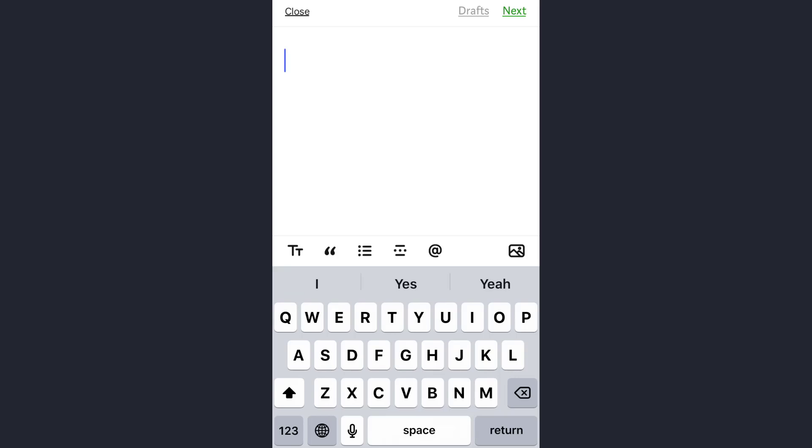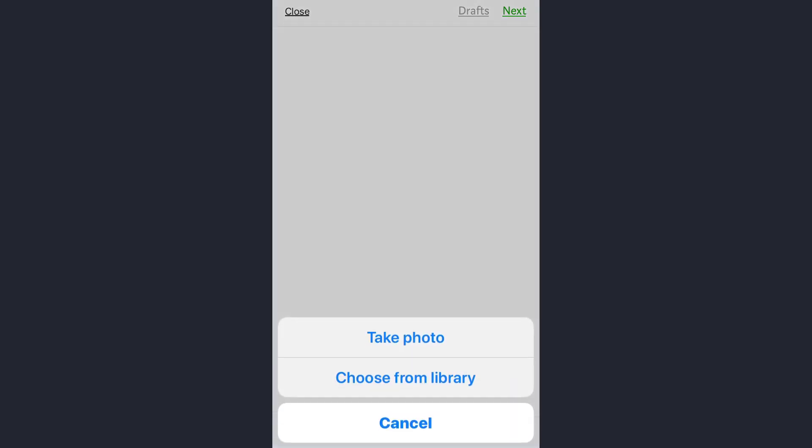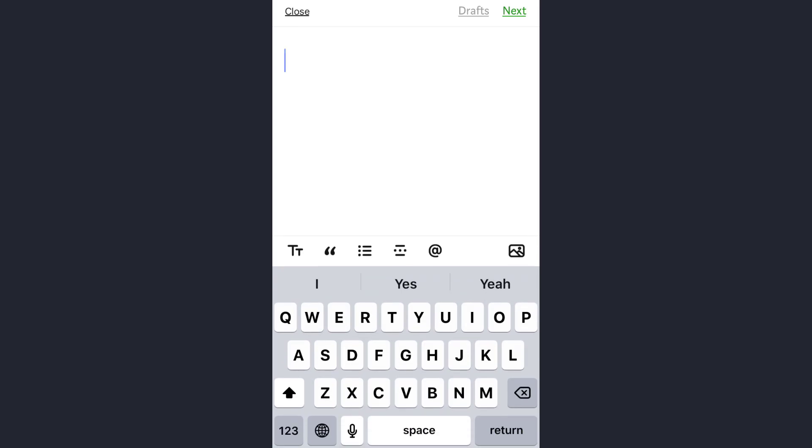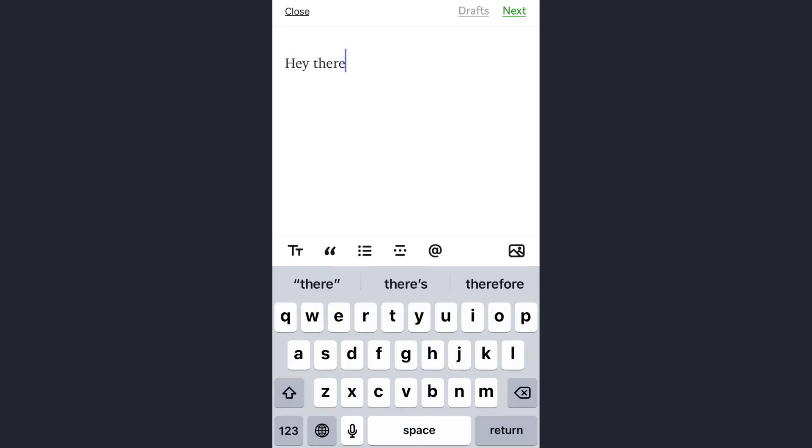And here you can also see the gallery option—you can also add a photo as well. These are the options you'll find. If I write something like this, then simply you need to tap on the Next option.